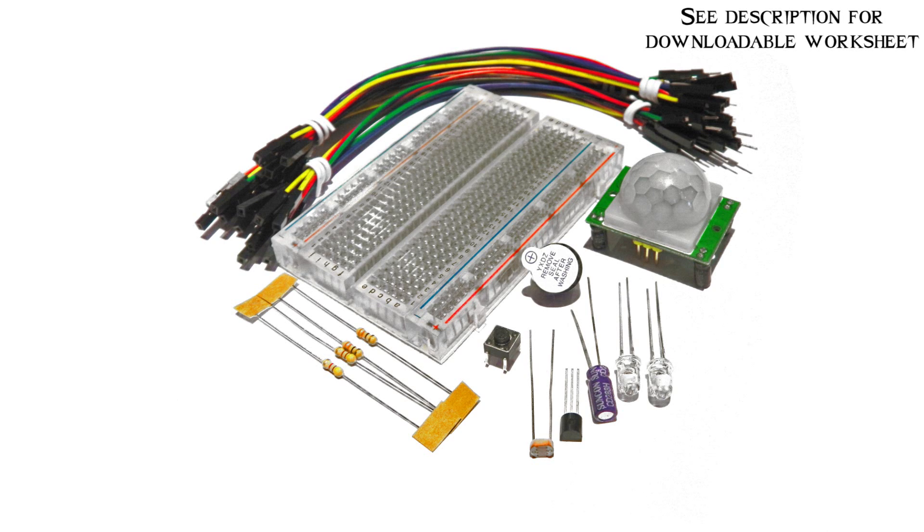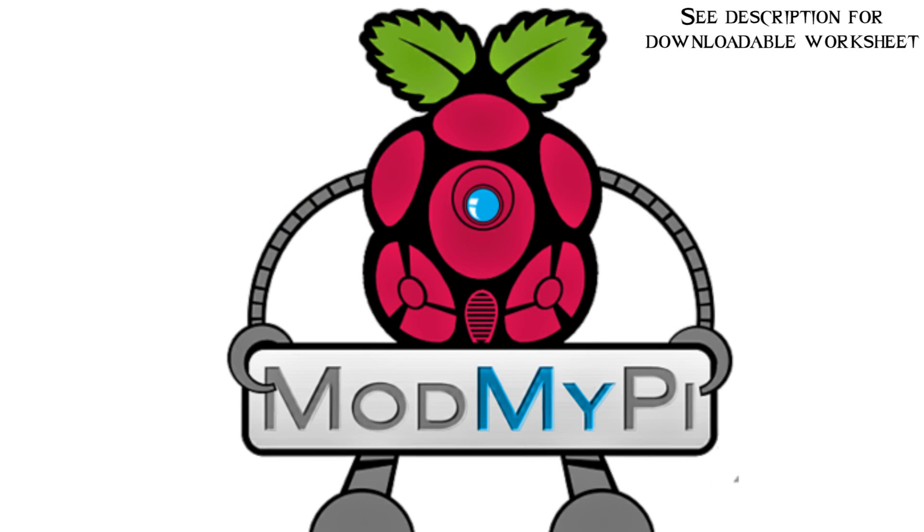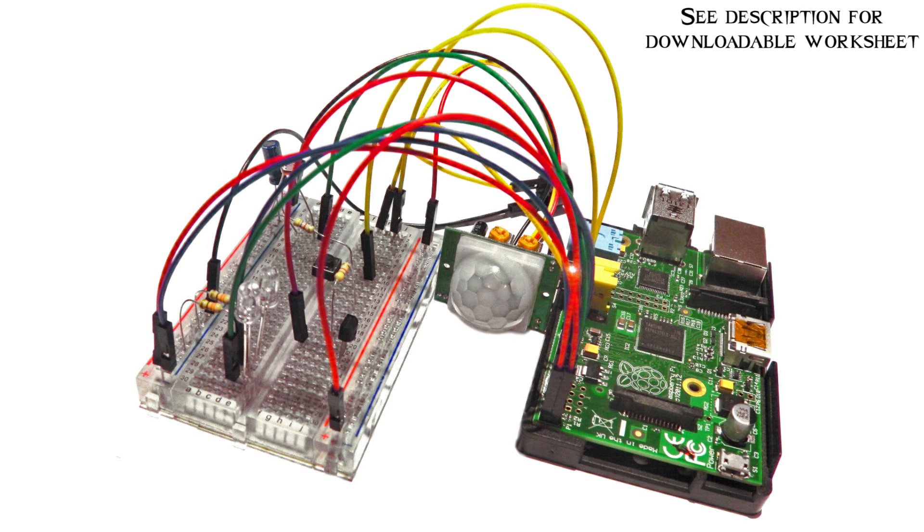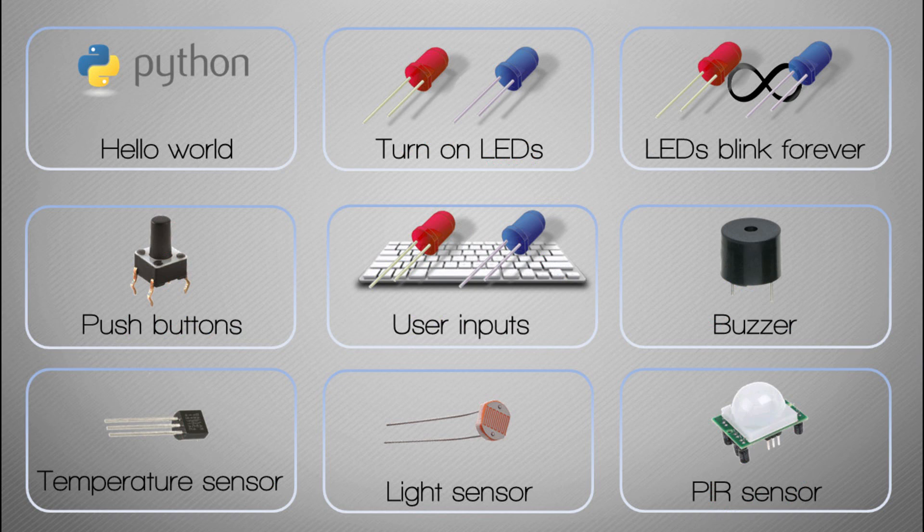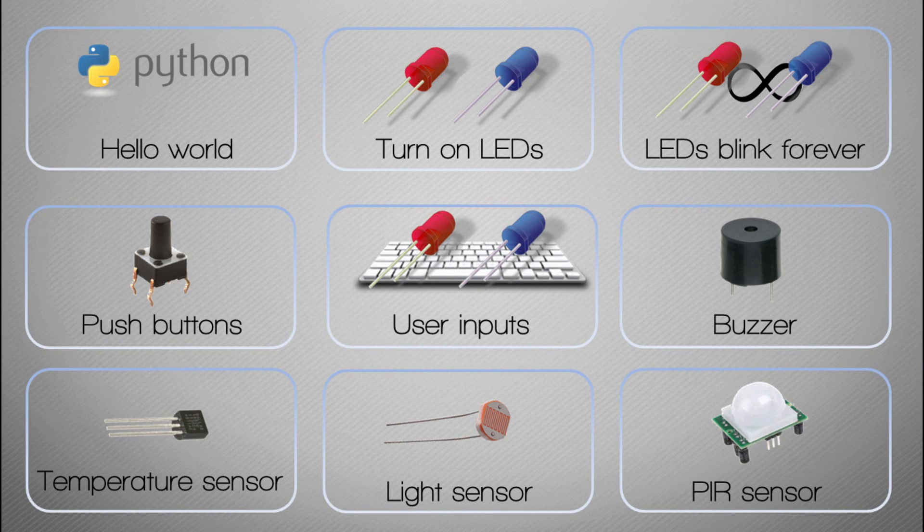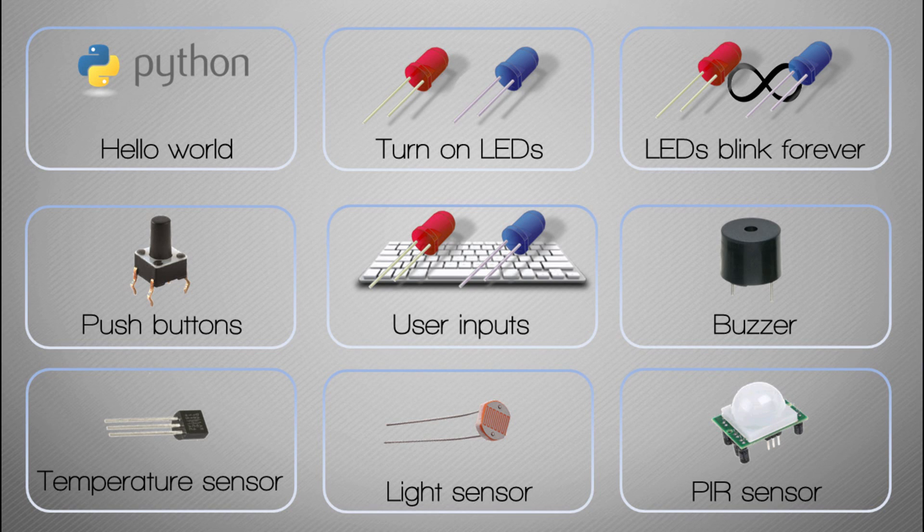Remember in this video series we are following this kit here which you can buy from modmypie.com, so head over to their website. The full link to buy this is in the description of this video. We've made it all the way to video six and this video we're going to connect up a buzzer to our electronics and make a few annoying noises.